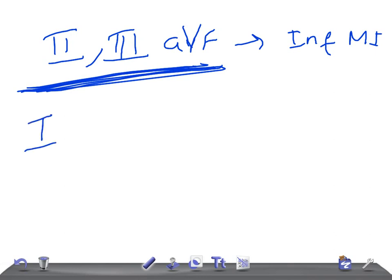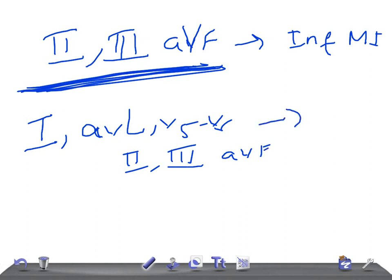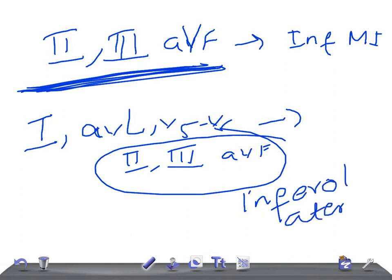Now, if you have Lead I, AVL, V5 to V6 combined with II, III, AVF — we know II, III, AVF indicates inferior, and Lead I, AVL, V5 to V6 is lateral — so it's going to be inferolateral myocardial infarction.